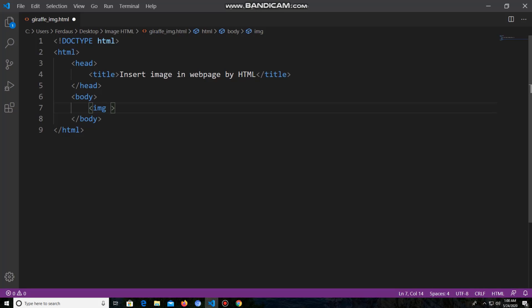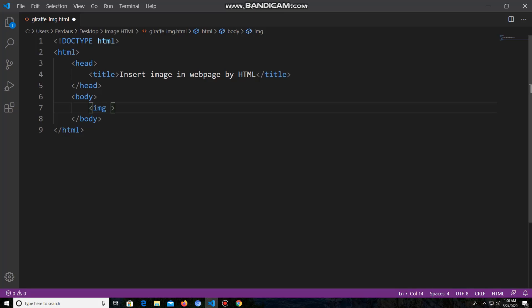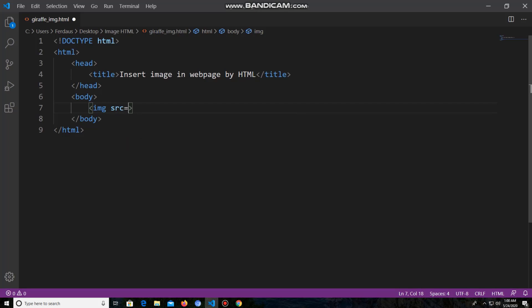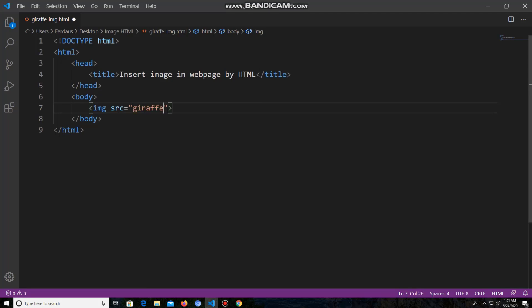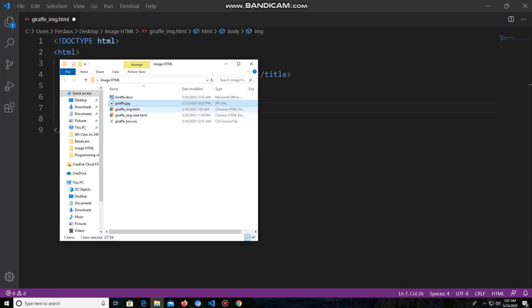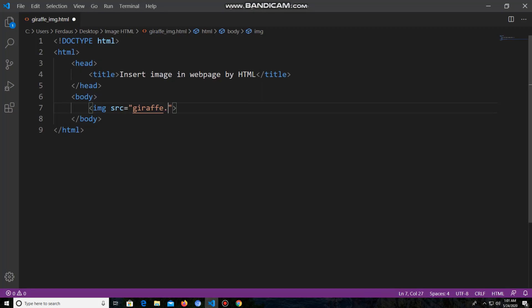Now I have to take an attribute for inserting the image in the web page. Inside the image tag I add an attribute — the attribute name is 'src'. I have to write the image name inside the double quotation marks of the src attribute. My image name is 'giraffe'. I'm copying this image name and pasting it here. Also, you have to write the file type extension beside the file name — the file type is jpg.